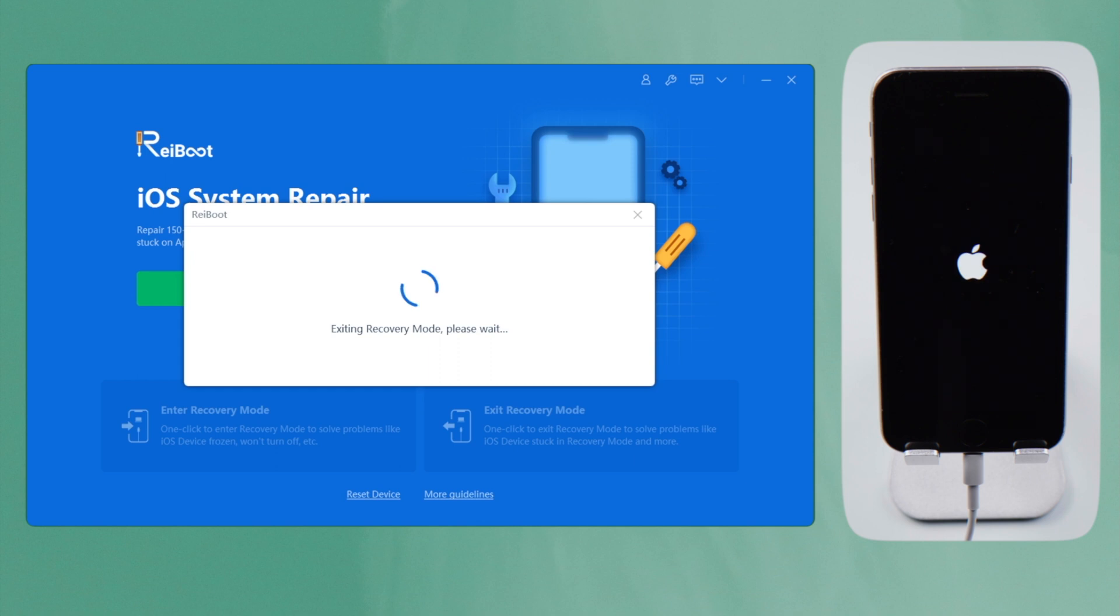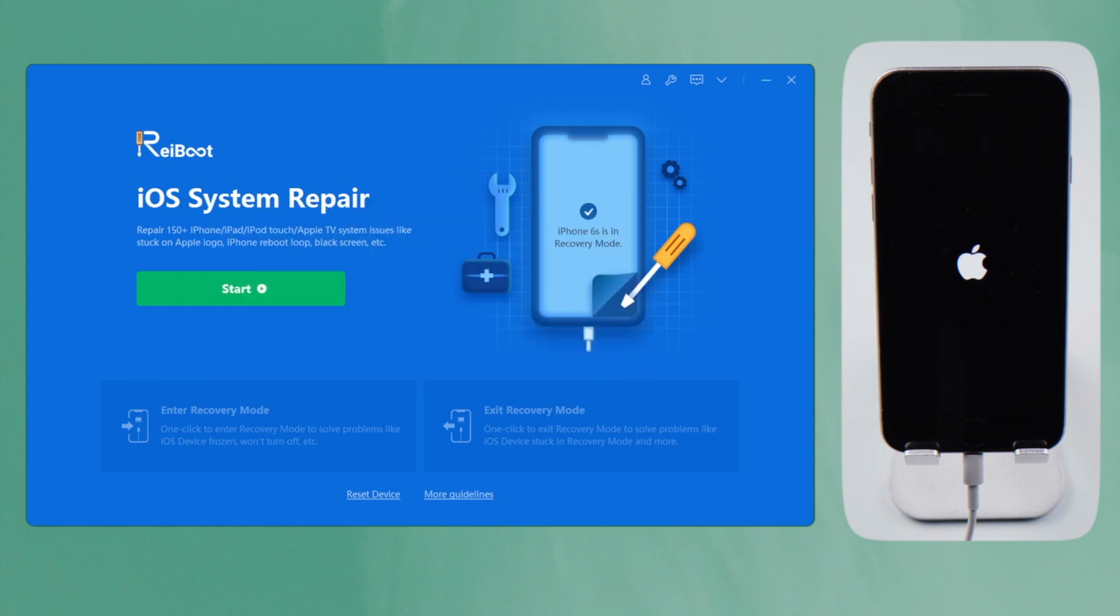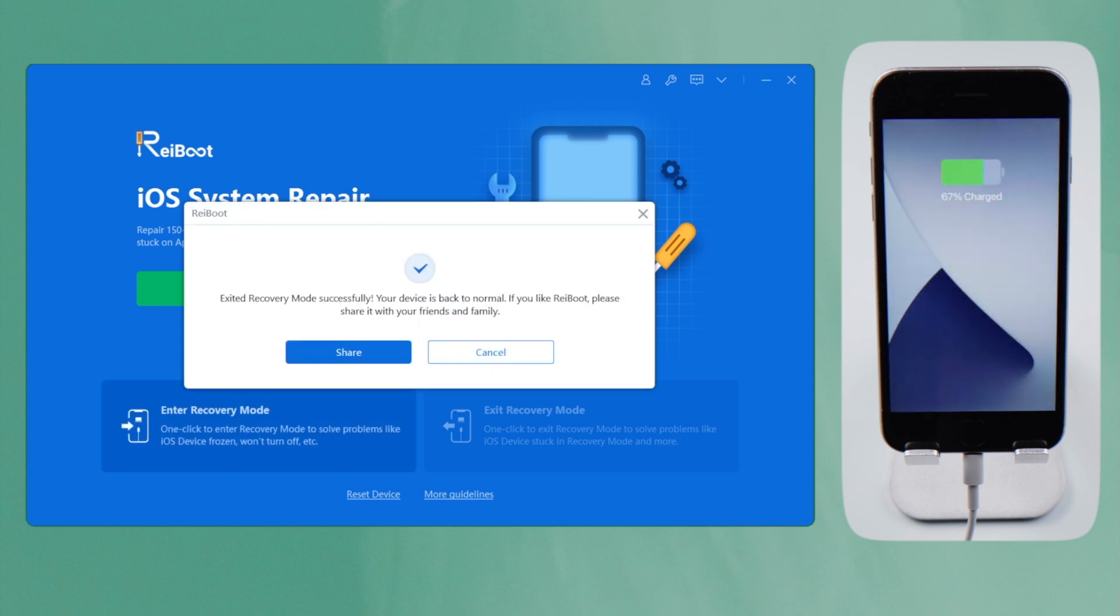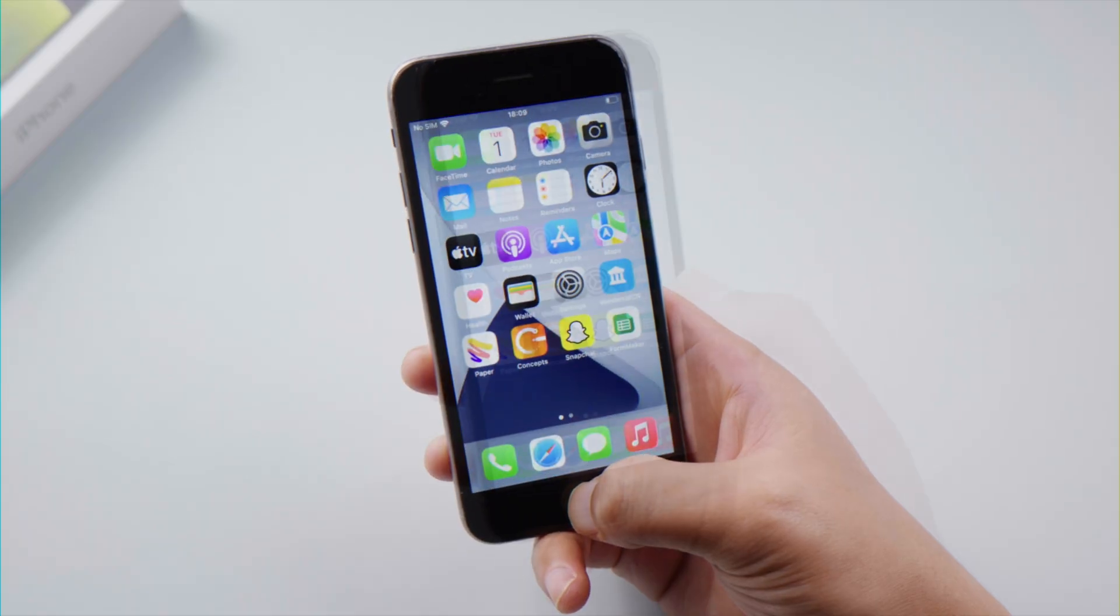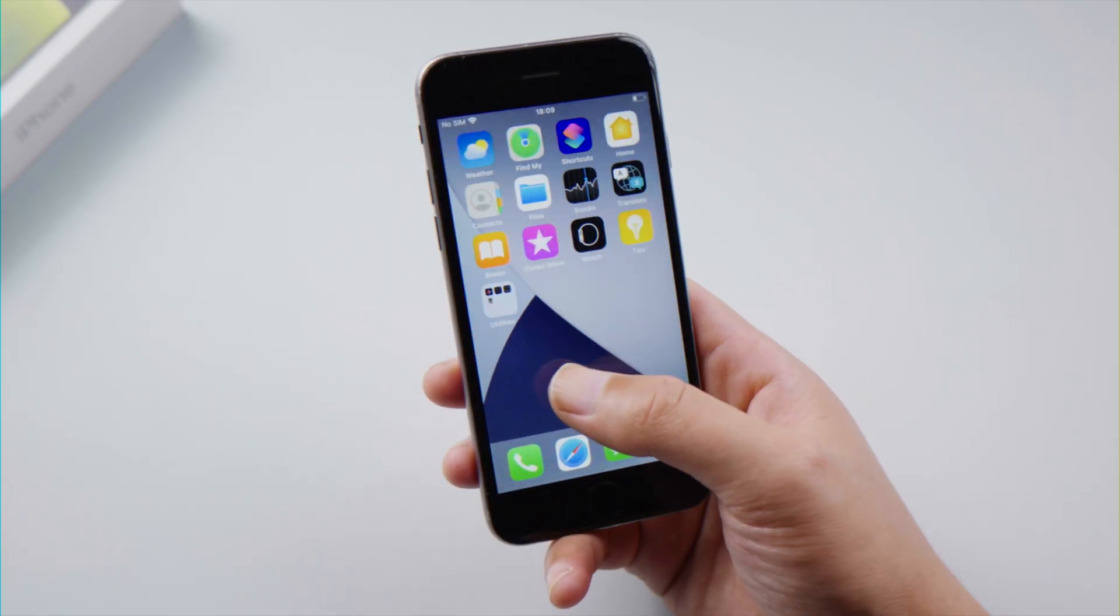As you can see, without using a single button, we soft reset the device. No matter which iPhone model you are using, all it takes is one click.